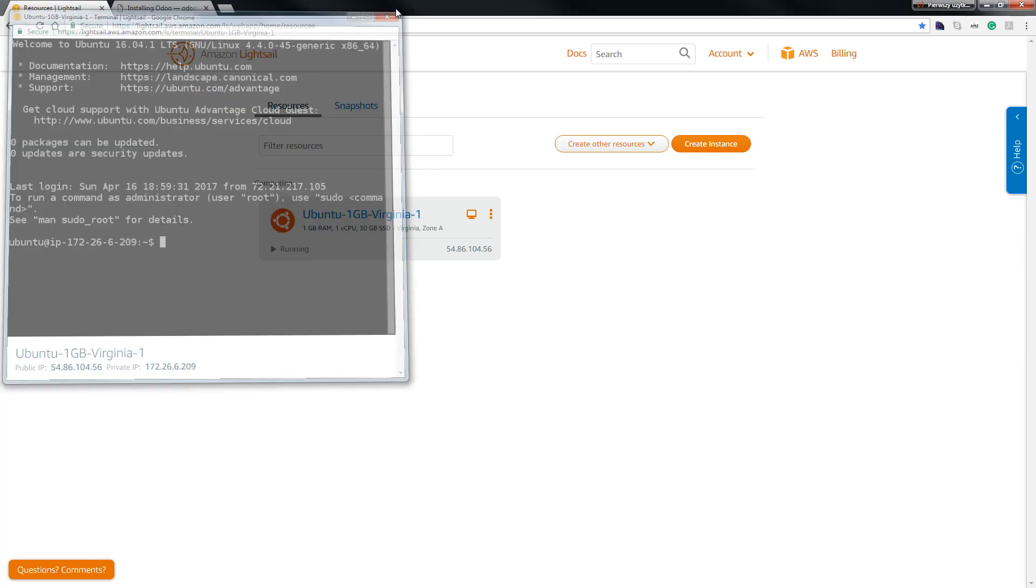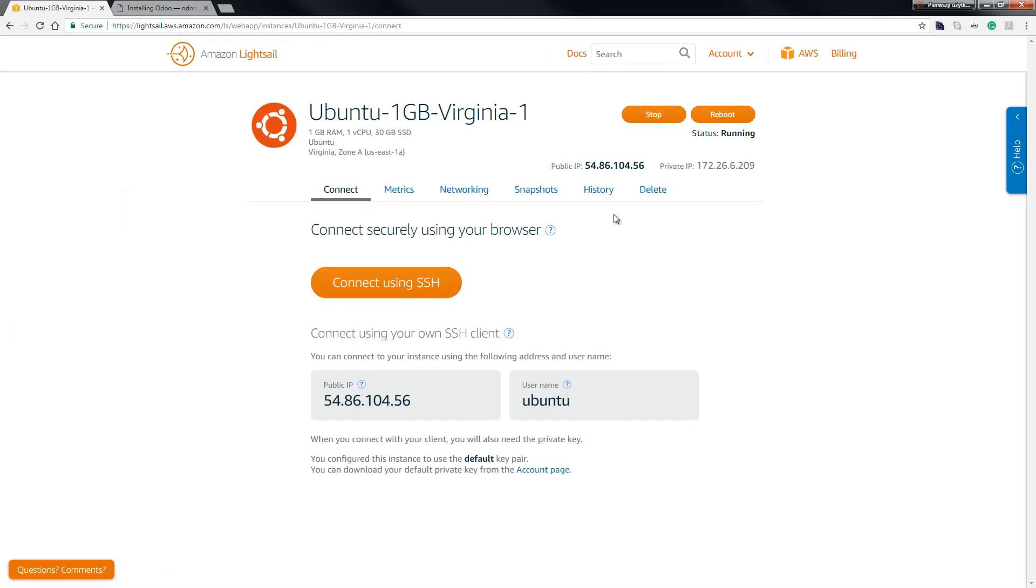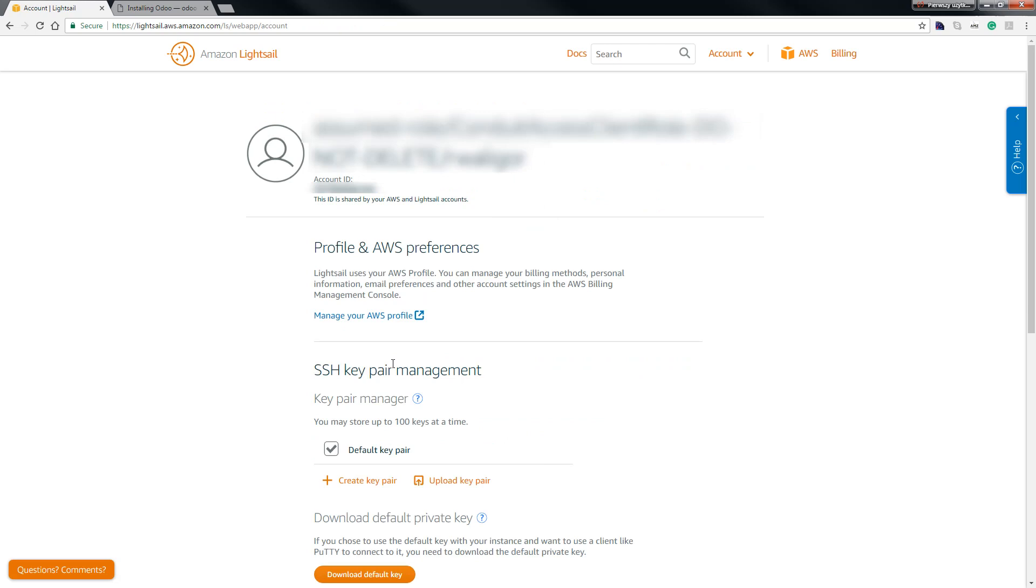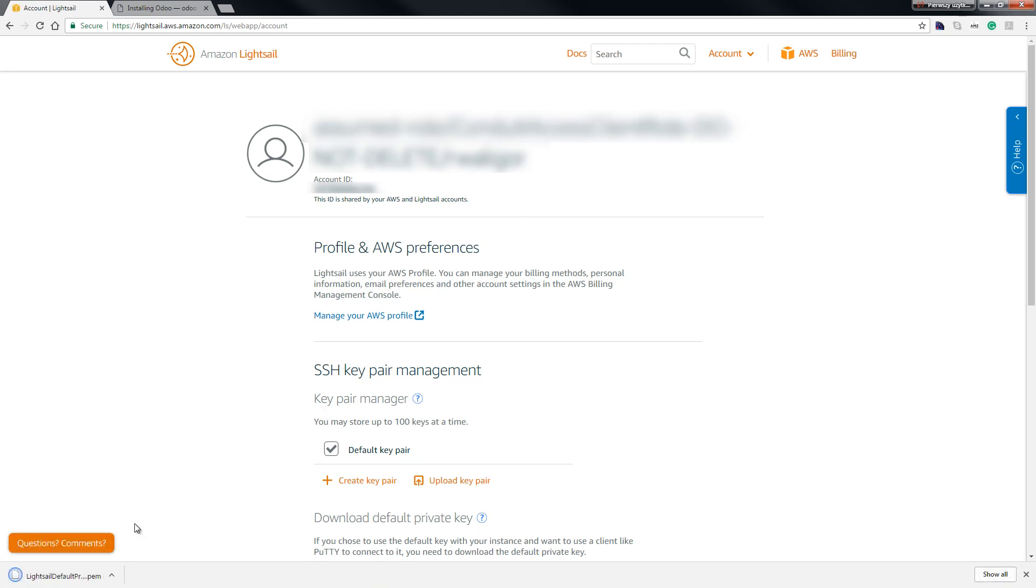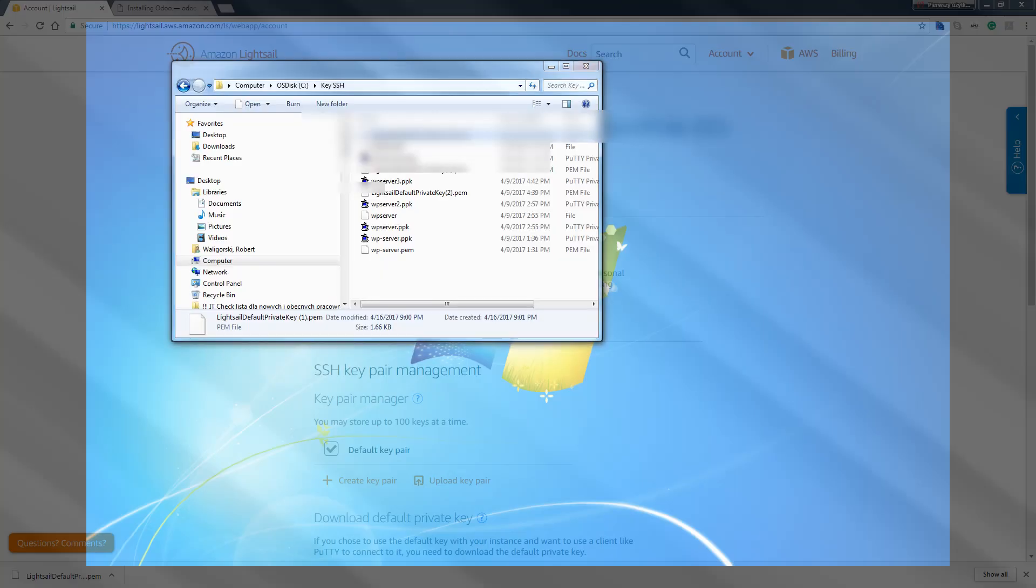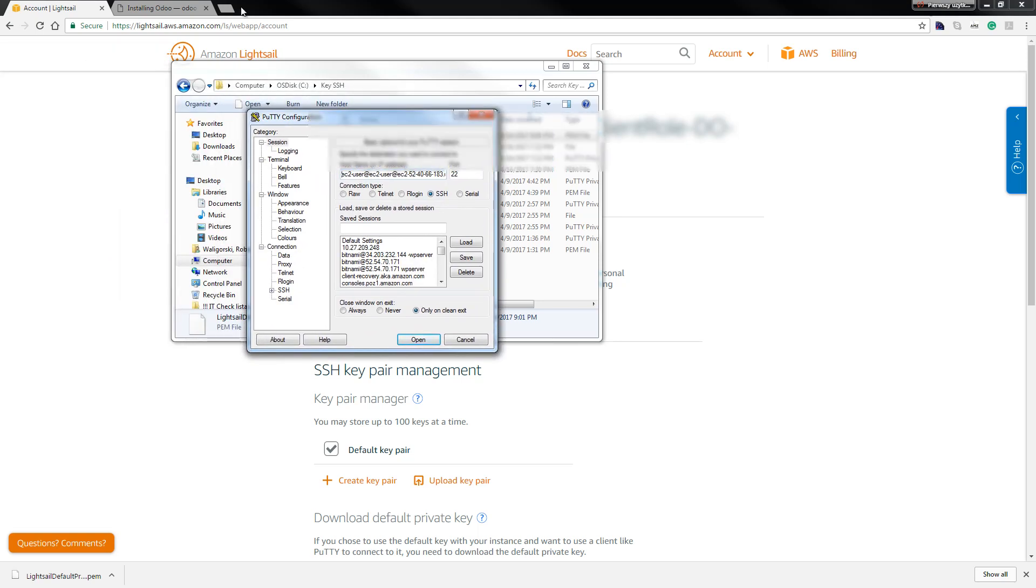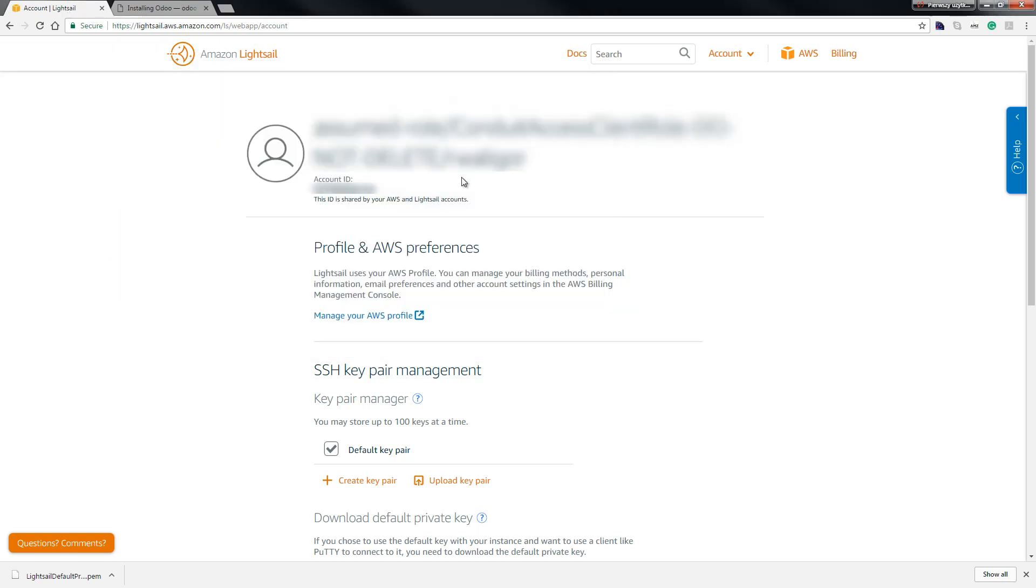Close this window and go ahead here. We go to our account page and scroll down and download the default key. So download and go back here.